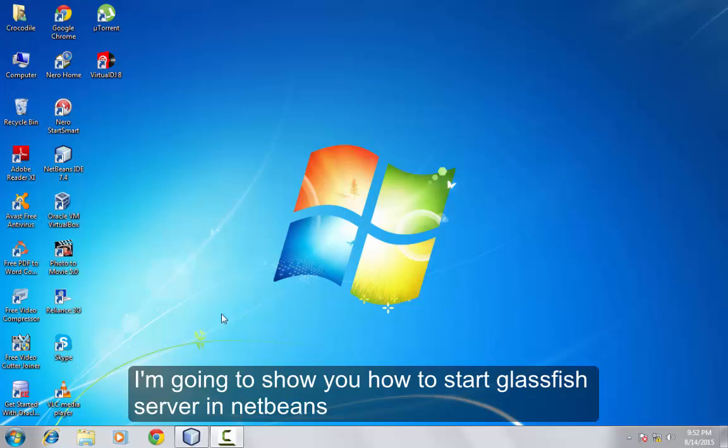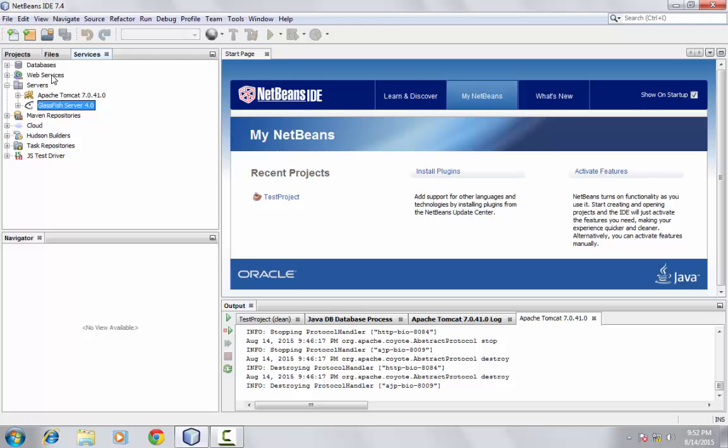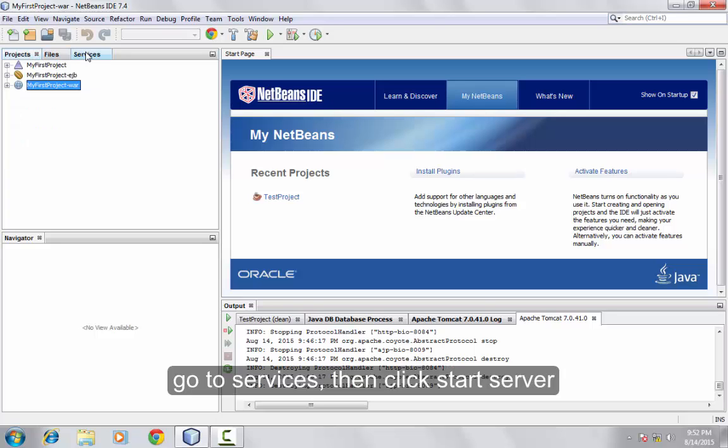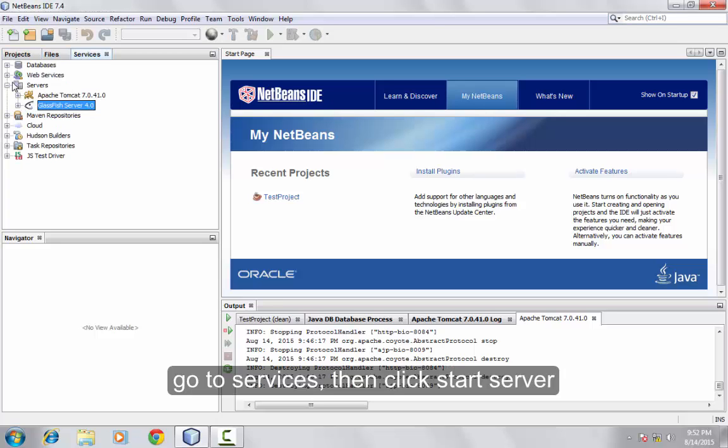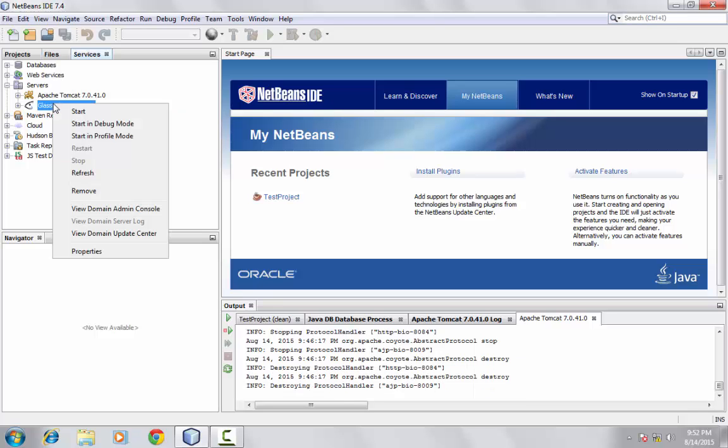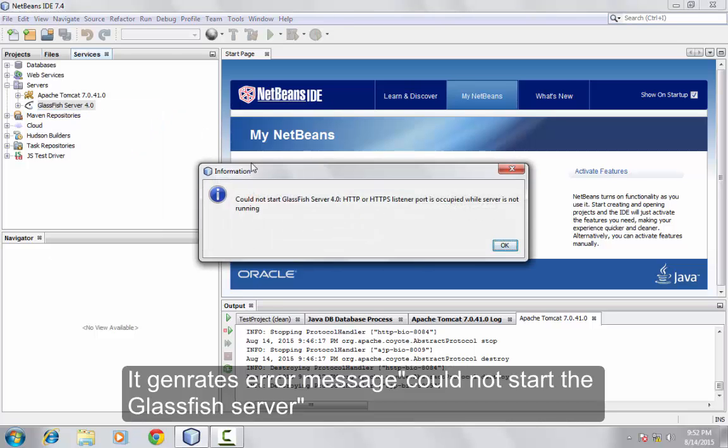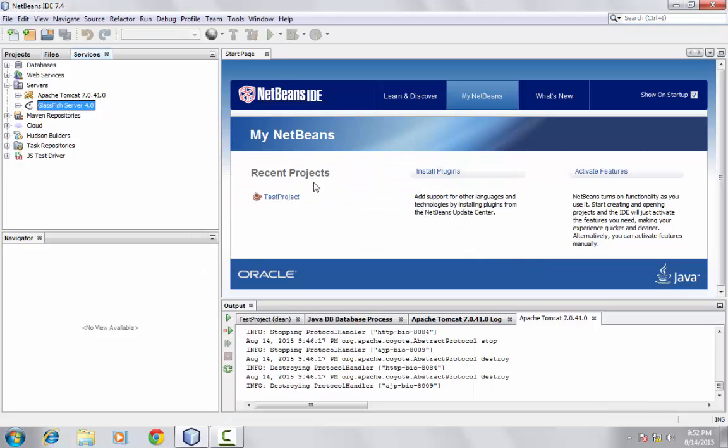I'm going to show you how to start GlassFish server in NetBeans for your Java project. Go to services, then click start server. Sometimes it generates the error message 'could not start the GlassFish server.' Now you need to manage the issue.